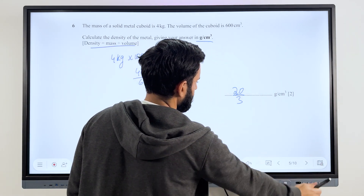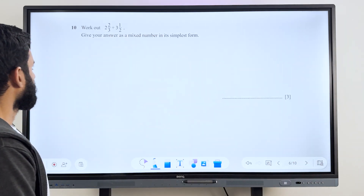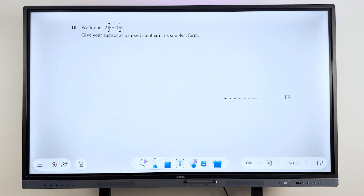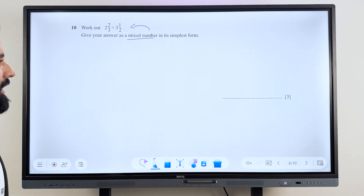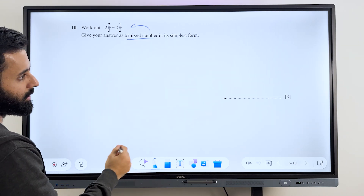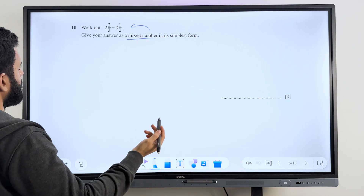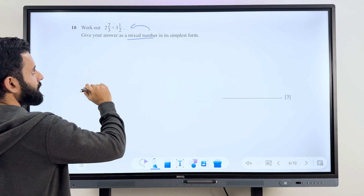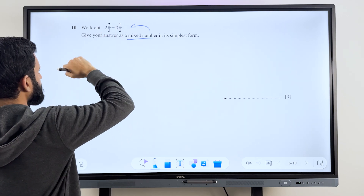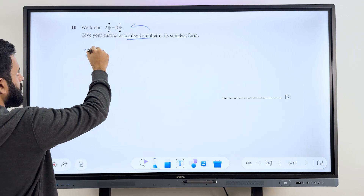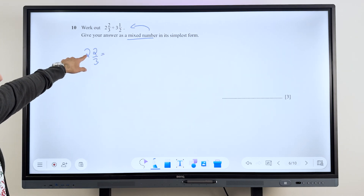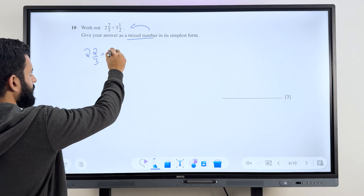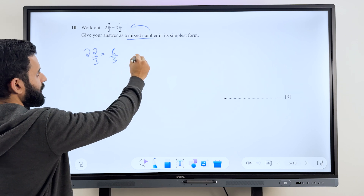Work out two and two-thirds plus three and one-half. Give your answer as a mixed number in its simplest form. Three marks — that's a pretty big deal for something so basic. Let's convert the mixed numbers to improper fractions. Starting with two and two-thirds: 3 times 2 is 6, 6 plus 2 is 8, so we have 8 upon 3. Then three and one-half: 3 times 2 is 6, 6 plus 1 is 7, so that's 7 upon 2.